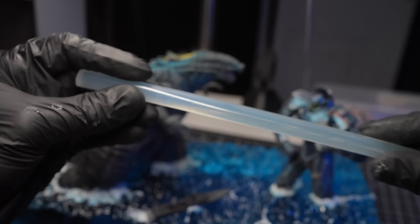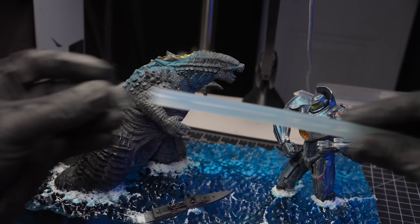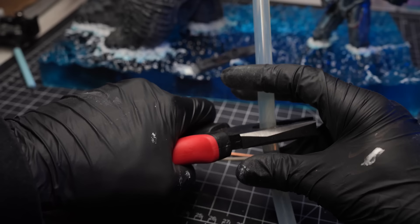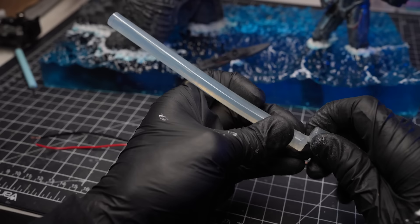With the base now complete, it's time to focus on Godzilla's iconic atomic breath. To create the effect of the massive blue laser shooting from Godzilla's mouth, I'll start with a hot glue gun stick.